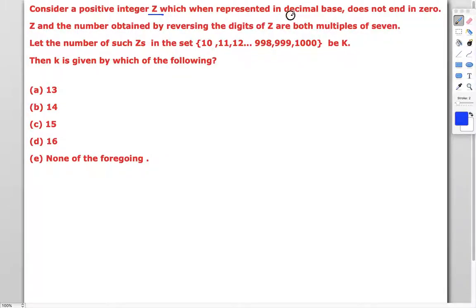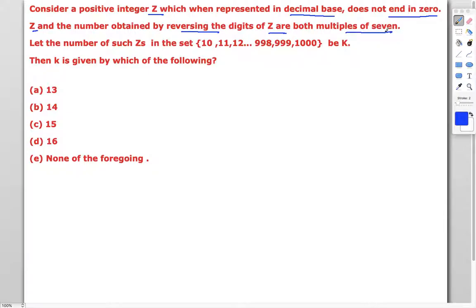We need to find z which, when represented in decimal base, does not end with zero, and where both z and the number obtained by reversing the digits of z are multiples of seven. We count all z in the set from 10 to 1000, meaning two-digit and three-digit numbers. The only four-digit number, 1000, is definitely not a multiple of seven.